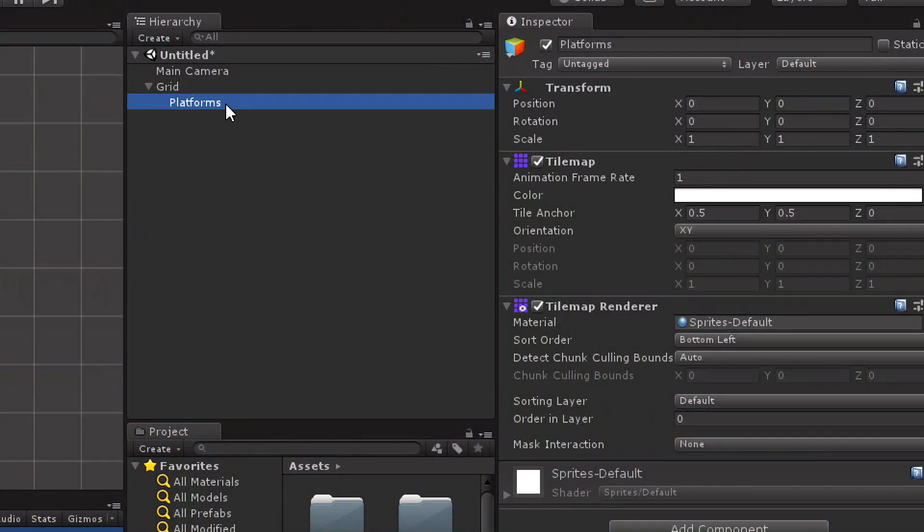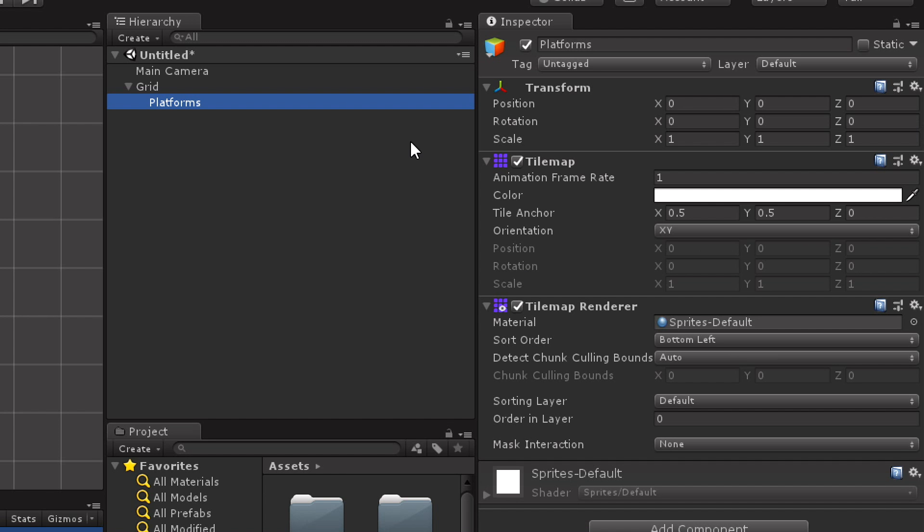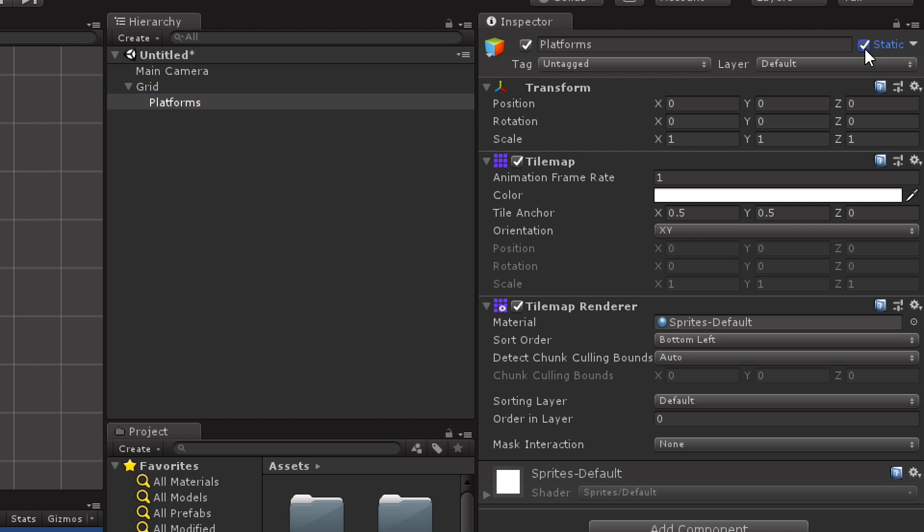And with my platform selected, if I look in the inspector over here, the inspector is where I see all the properties and components, everything about whatever I have selected, I'm going to look up here, and I see that I have this static checkbox. Static means that I'm not going to move something, and as such it can be processed more efficiently for physics, for lighting, for that. So I'm just going to click static, I want that to be static.